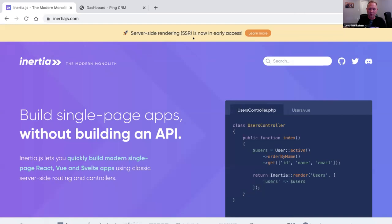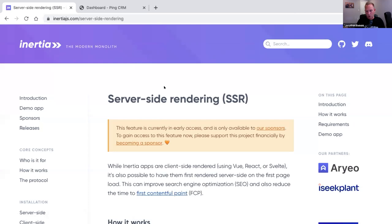SSR has been the big project we've been working on this year, particularly in the earlier months. It came out in early access in June and has been in early access since then. There's been a bunch of people using it and it works really great. We're getting close to making it publicly available, so I want to take some time to explain what server-side rendering in an Inertia app is all about.